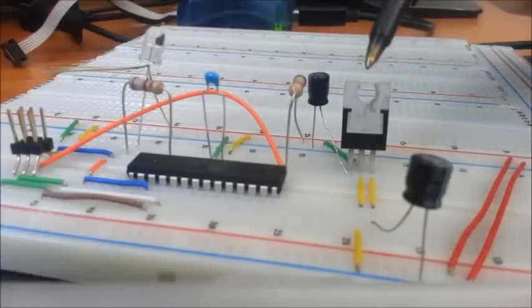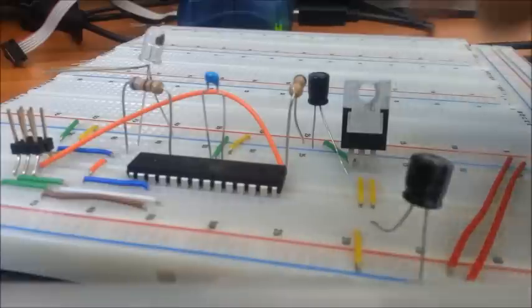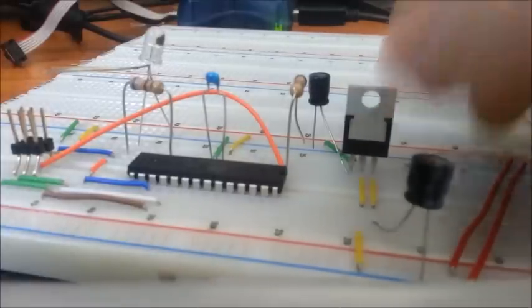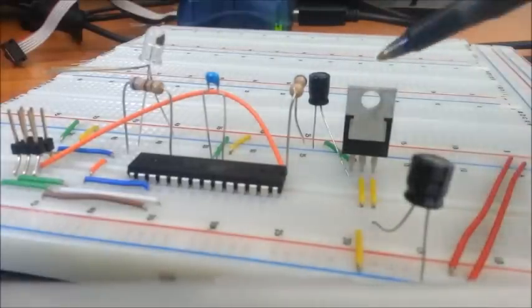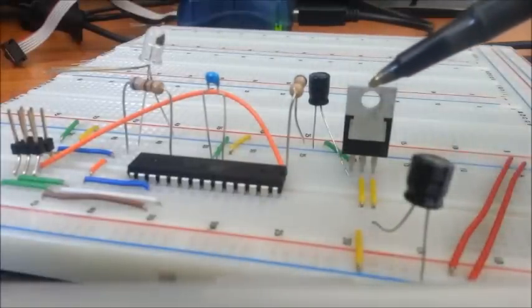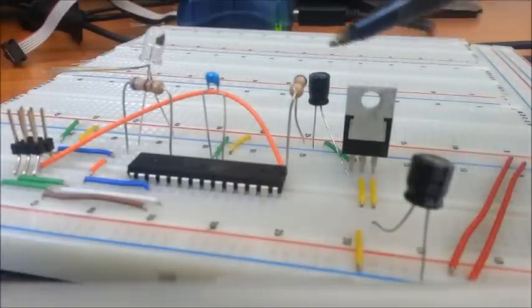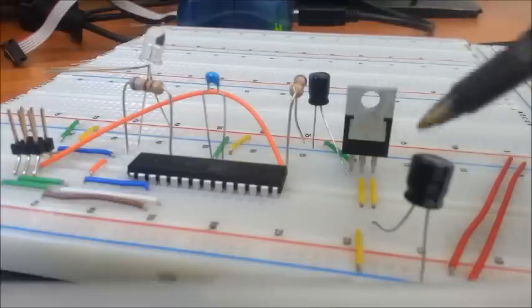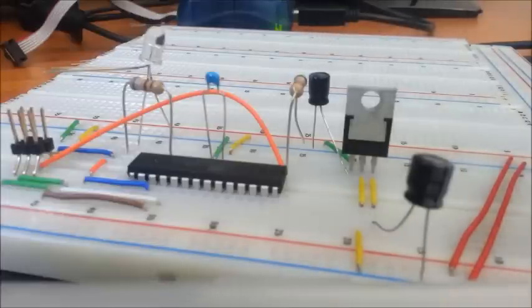Moving on to the power circuit which consists of this linear voltage regulator and these two decoupling capacitors.